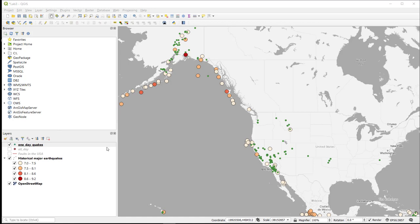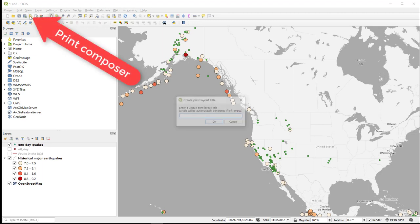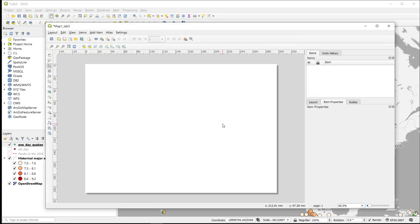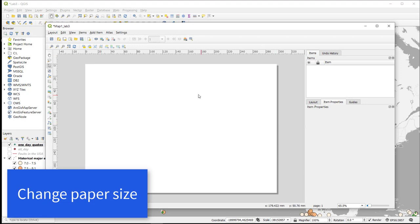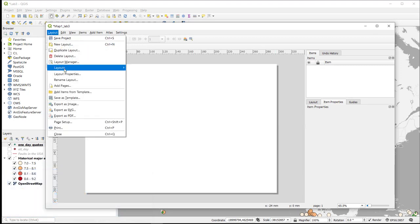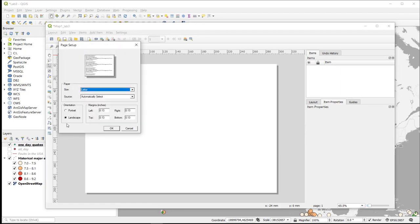So the first thing we want to do is select a new print composer and give it a title. This is our map layout window. The first thing within our map layout window that we should do is make sure that our paper is the right size for our printer. So we go to Layout > Page Setup, and we confirm that our paper is set to letter, which is 8.5 by 11, and we have it in landscape. If we wanted to create a map in a portrait format, this is where we would change it.